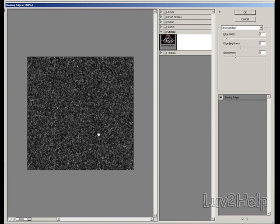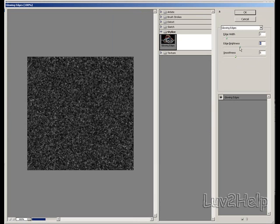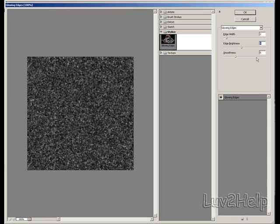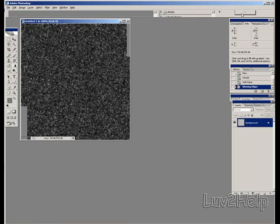And as you can see, you can see a little preview of what it's looking like. Just leave the edge width at 2, smoothness at 5, up the brightness to 8 or 9. Put it back at 8. Click OK.